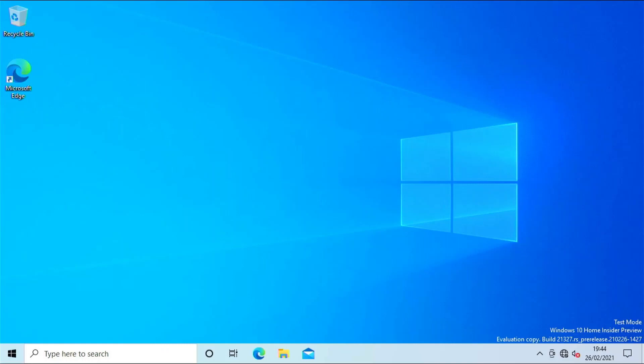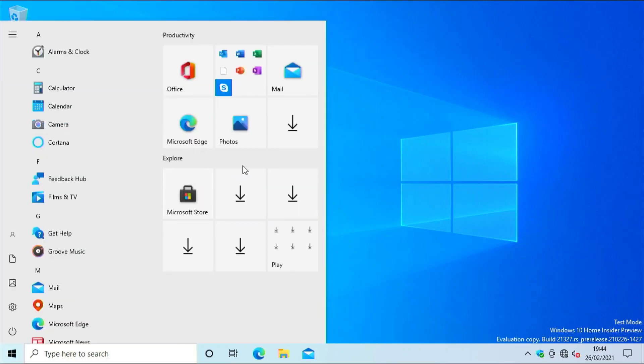Now you can see our Raspberry Pi has booted up with Windows 10. This is how you can install Windows 10 on a Raspberry Pi. Thanks for watching this video. Please subscribe to my channel and press the bell icon to get notifications of my upcoming videos. Like this video. Bye bye.